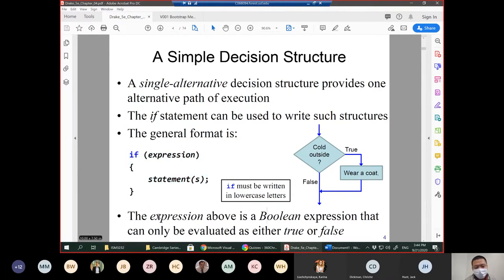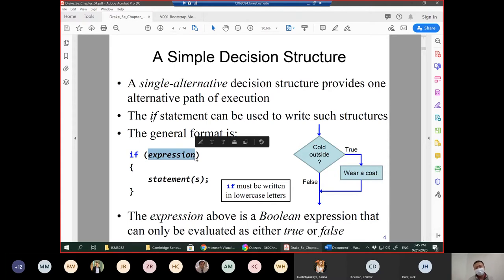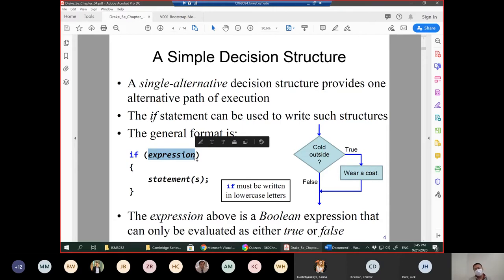The expression inside the parentheses is a Boolean expression that can only be evaluated as either true or false. Inside the parentheses, the returned value will be true or false. C# evaluates this expression using two different values — true or false. This is a very simple decision structure: true or false.